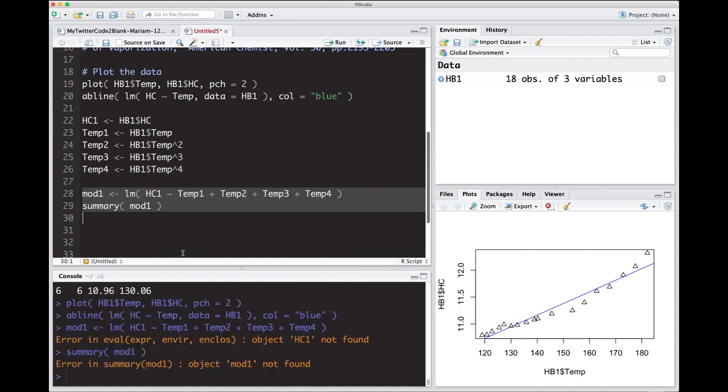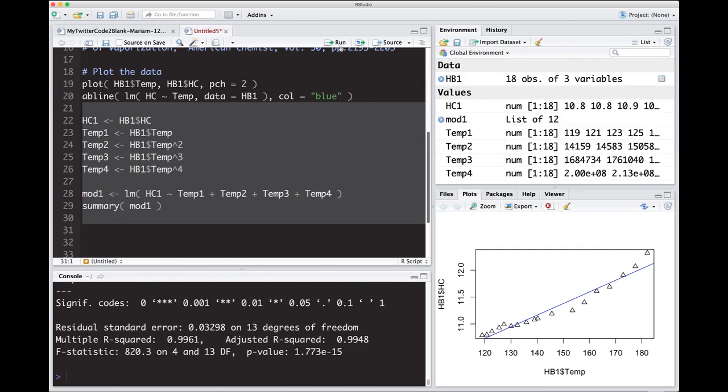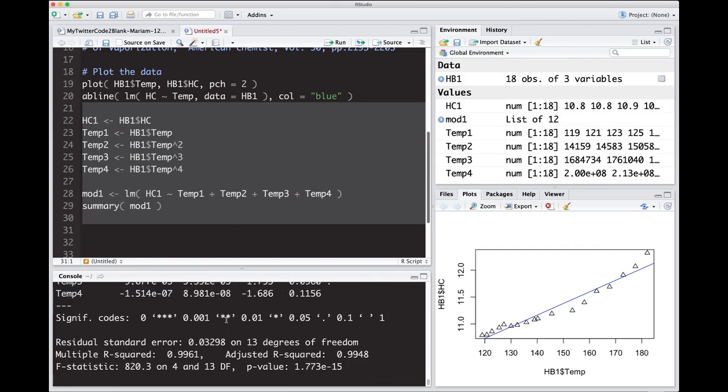So I'm going to run this. And it says it doesn't like something because I didn't actually run all of it, if you notice that. So I need to go back and run all of it in order for it to work. So when I do this, sure enough, it gave me some output.